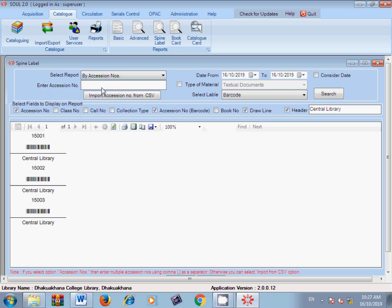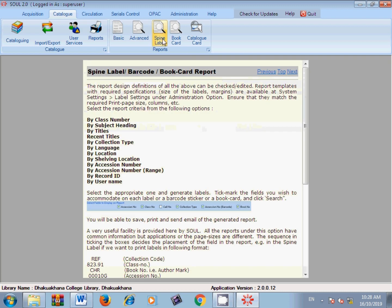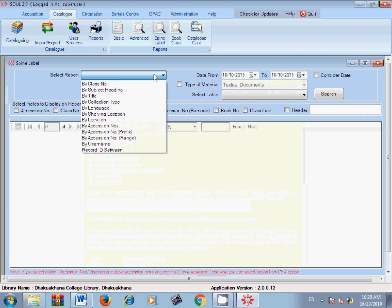We need the draw line to appear after 'Central Library', so we adjust: the header will be in the third sequence position and the draw line will be in the fourth sequence position. Search again, and now the output is correct — the draw line appears after the library name. It is very simple.